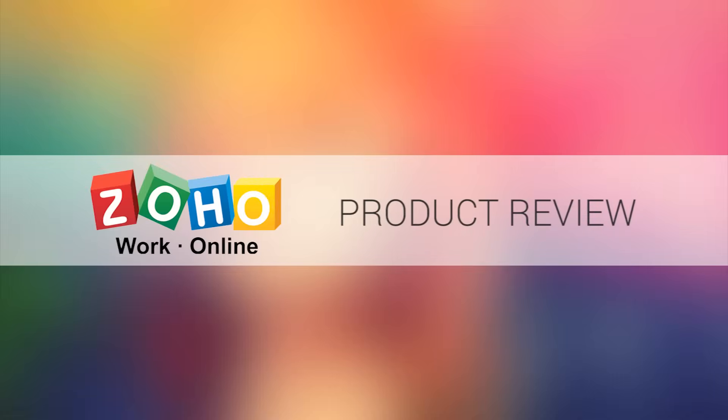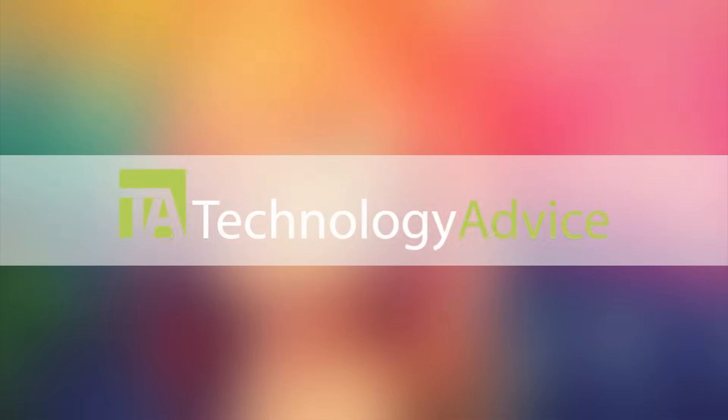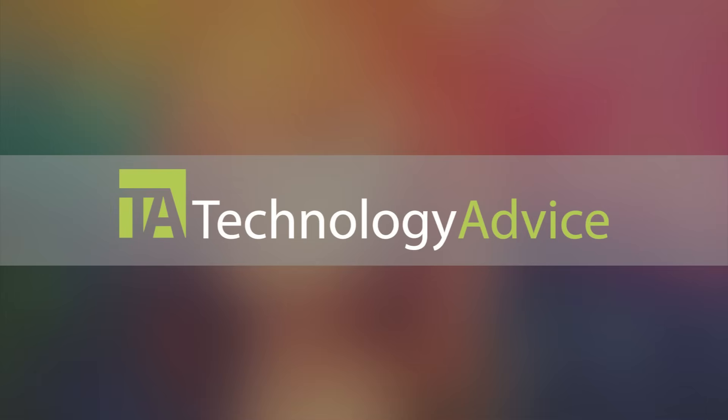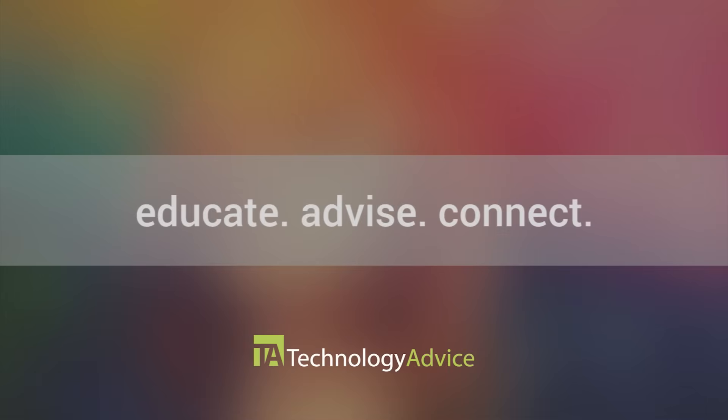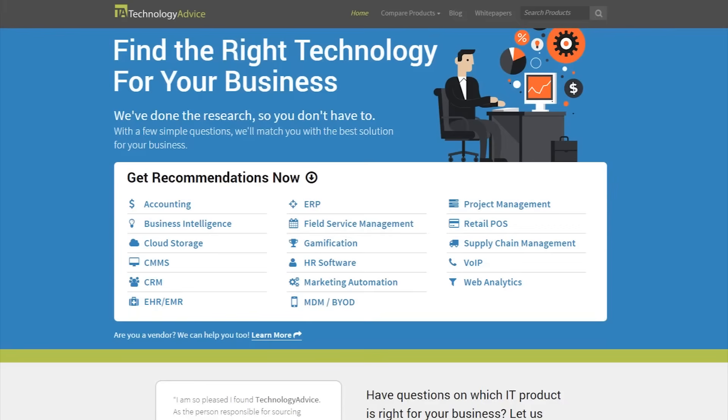Welcome! Today, we'll be looking at Zoho, a CRM that promises smart software for growing businesses. This video is brought to you by Technology Advice. Our mission is to educate, advise, and connect buyers and sellers of business technology, and one of the ways we do so is by providing unbiased reviews of software.